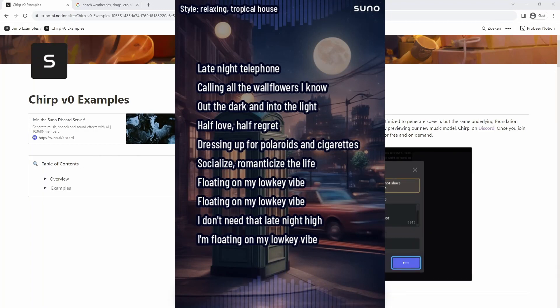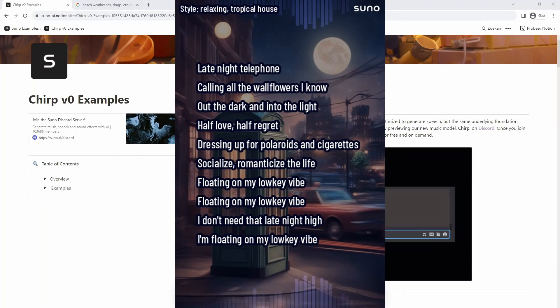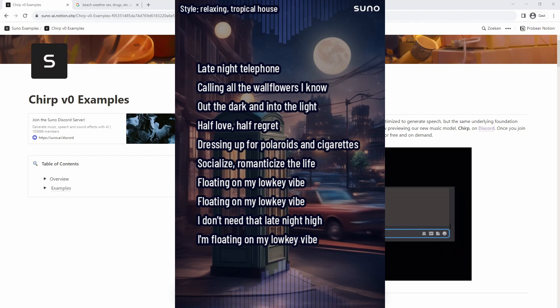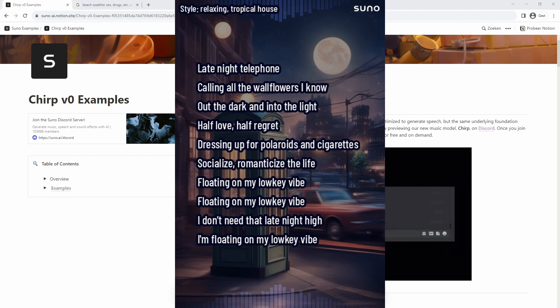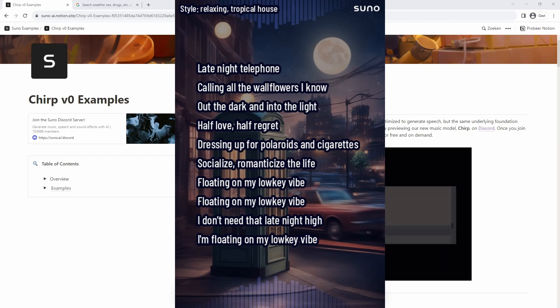In today's video I will briefly explain how you can create your own music based on already existing lyrics from, for example, a viral TikTok song.